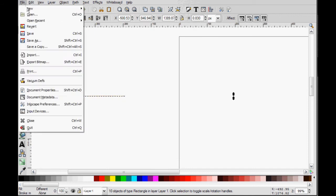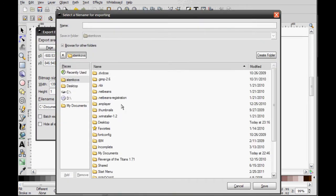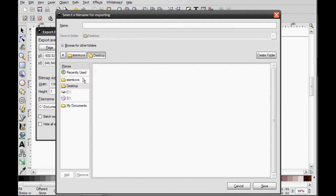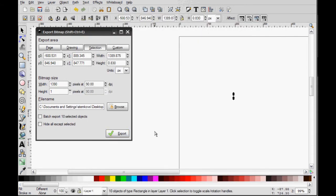So now we're going to just export it. And I'm going to put it on my desktop. Desktop. I don't know. Back. Dot. PNG. Because PNG is good. Then we'll do that. Okay, cool.